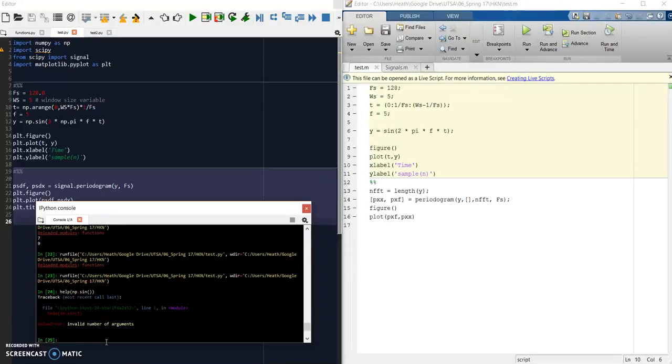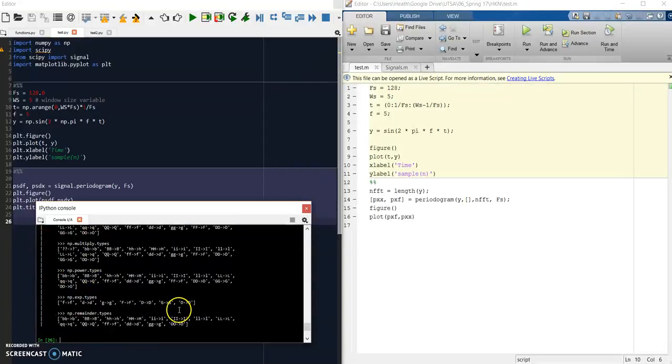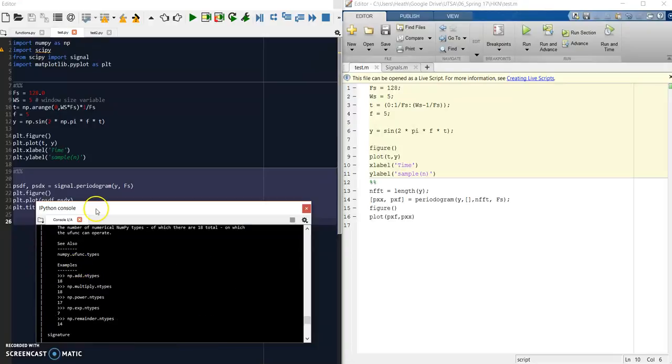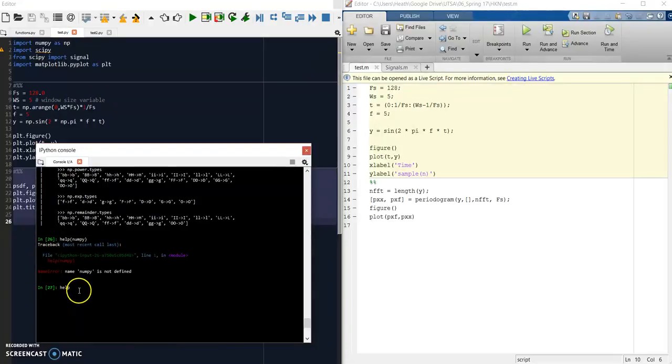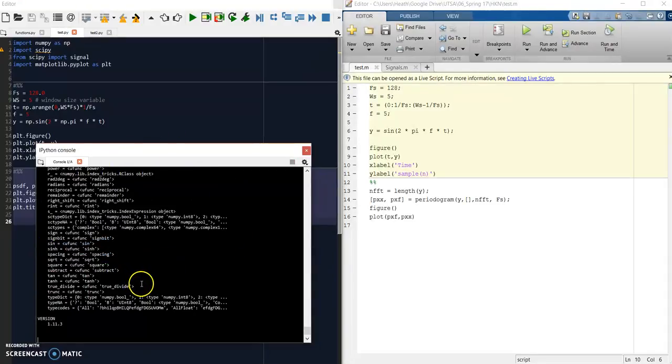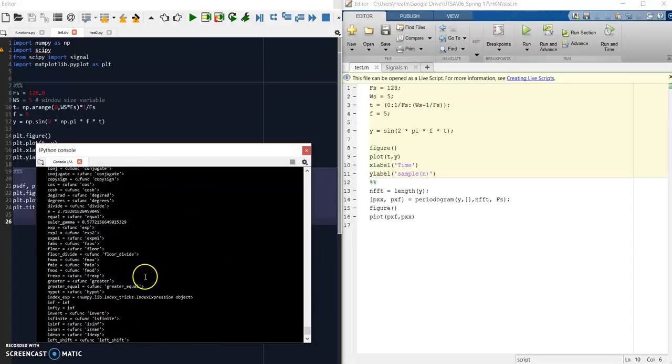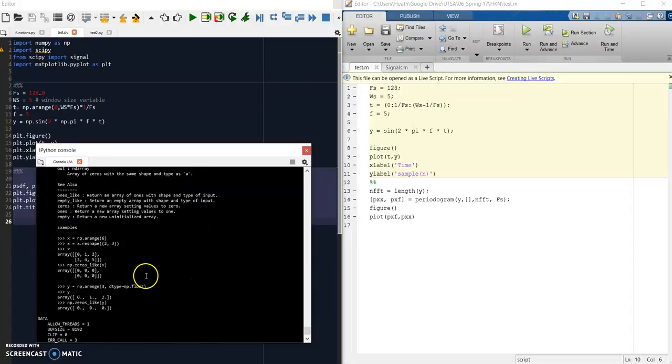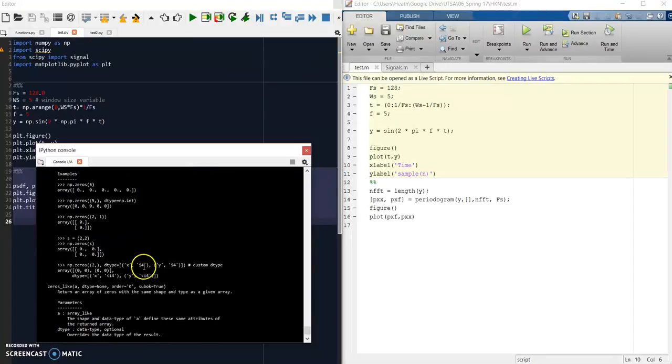And it'll give you back the help and documentation on it. You can also do this for entire modules, and it will give you back every function within NumPy, which is quite a lot. As you can see, it's trying to reach the documentation and it froze on me. But it's also a lot easier just to go online and look at the actual documentation.